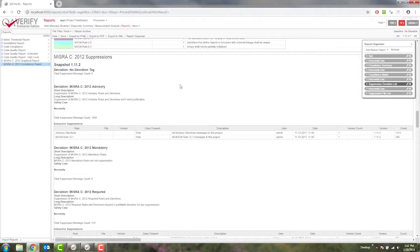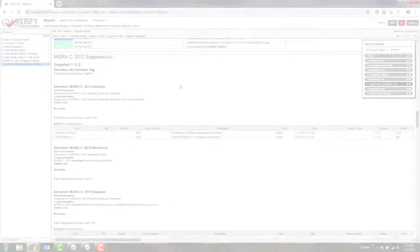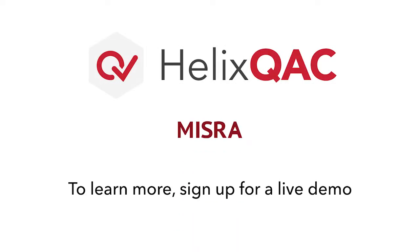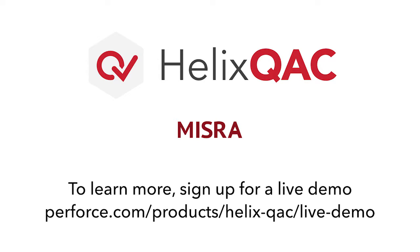So that's just one example of how Helix QAC makes it easy to comply with MISRA, and if you're interested in learning more about how Helix QAC will help you, sign up for our next live demo.